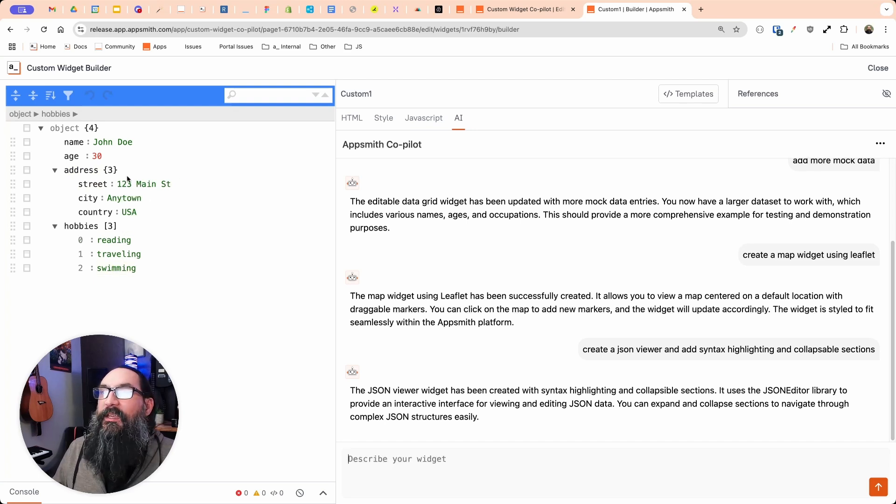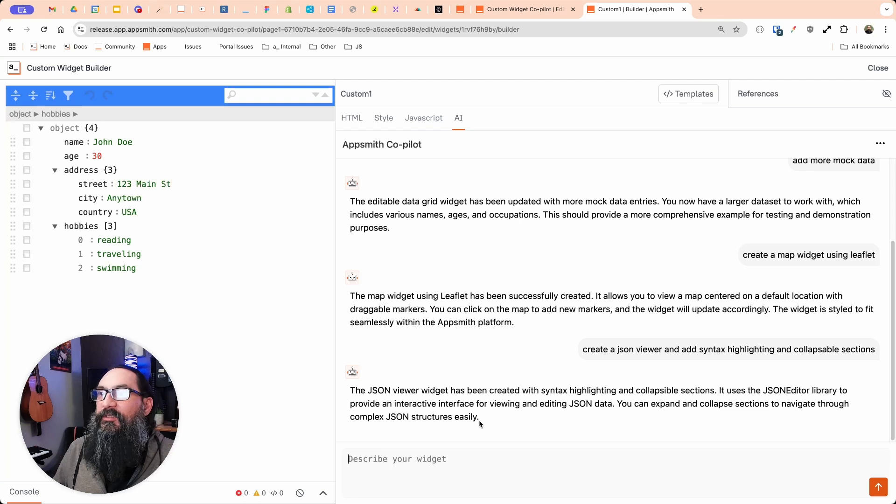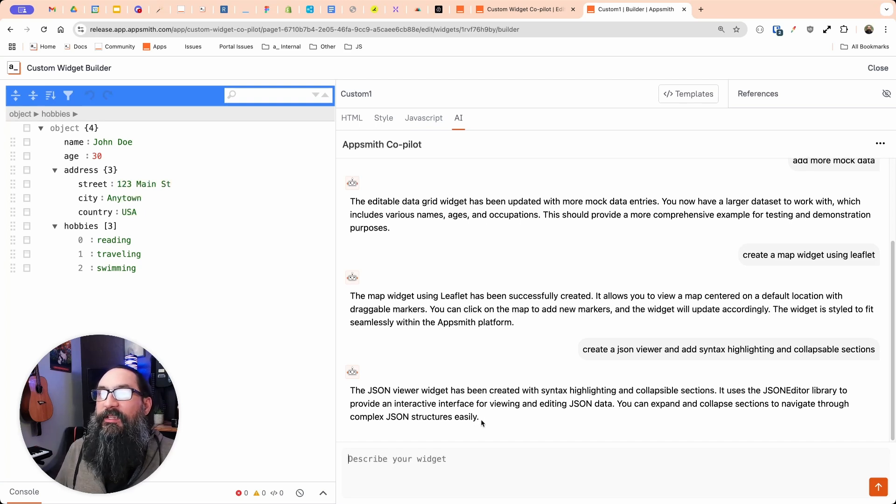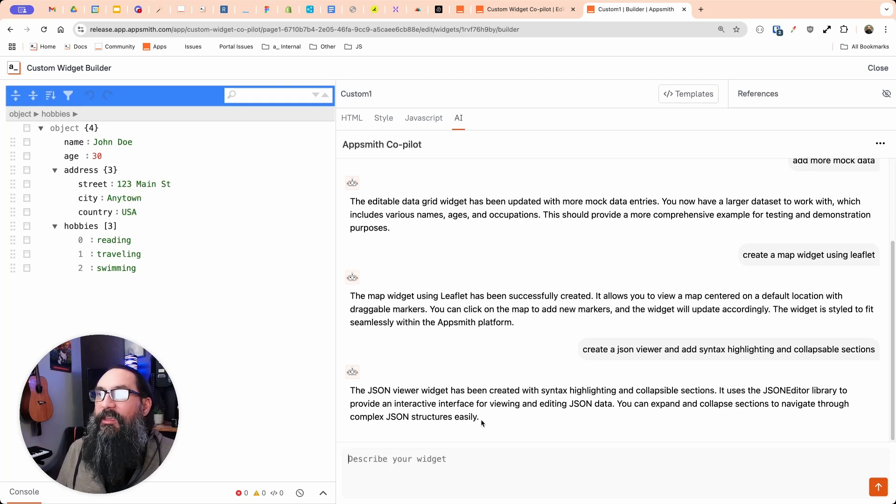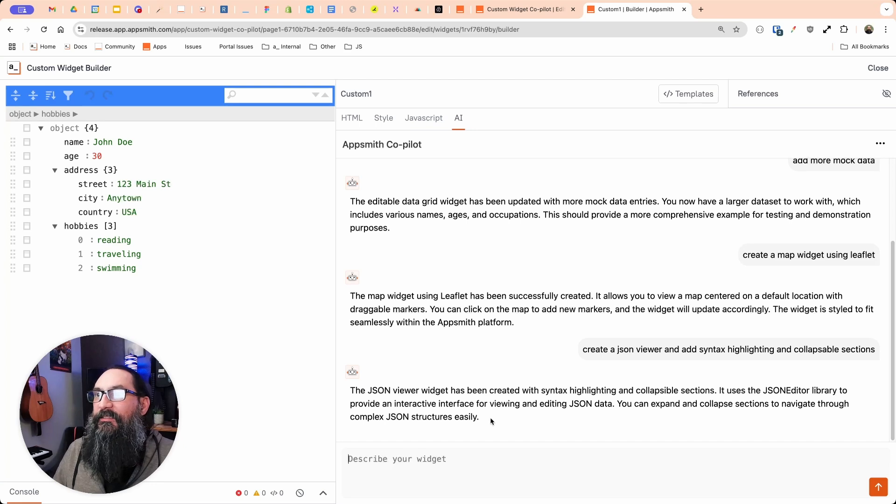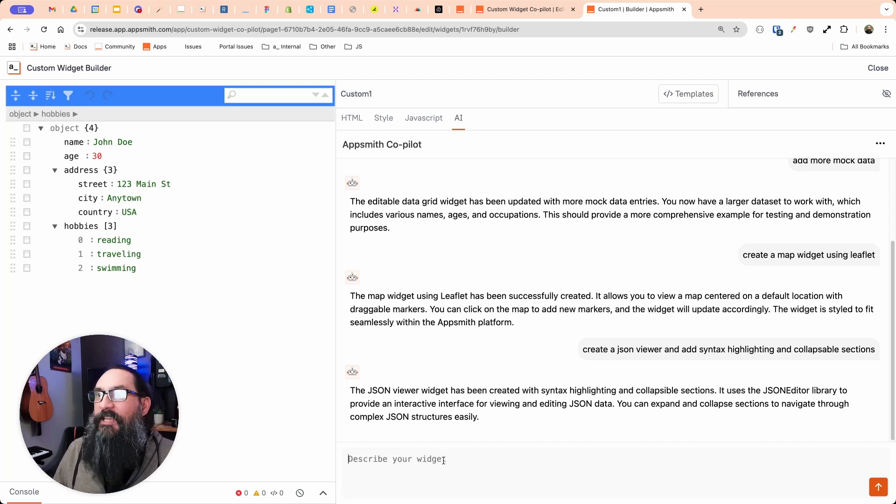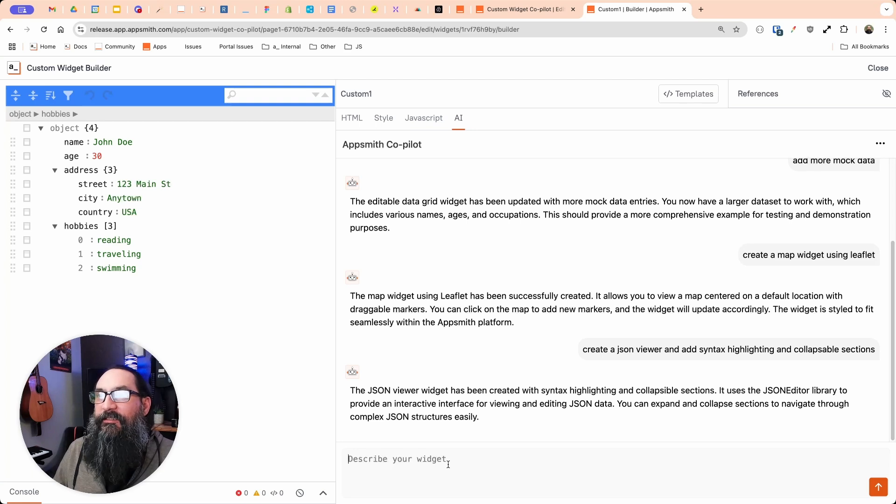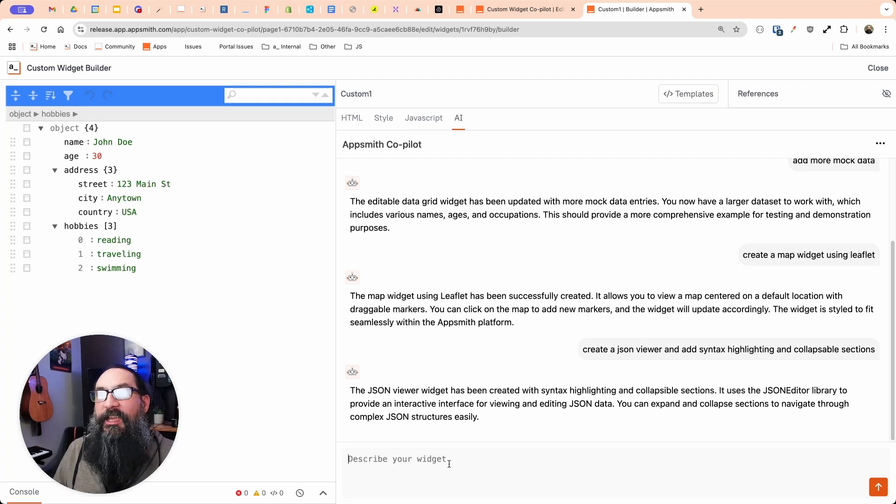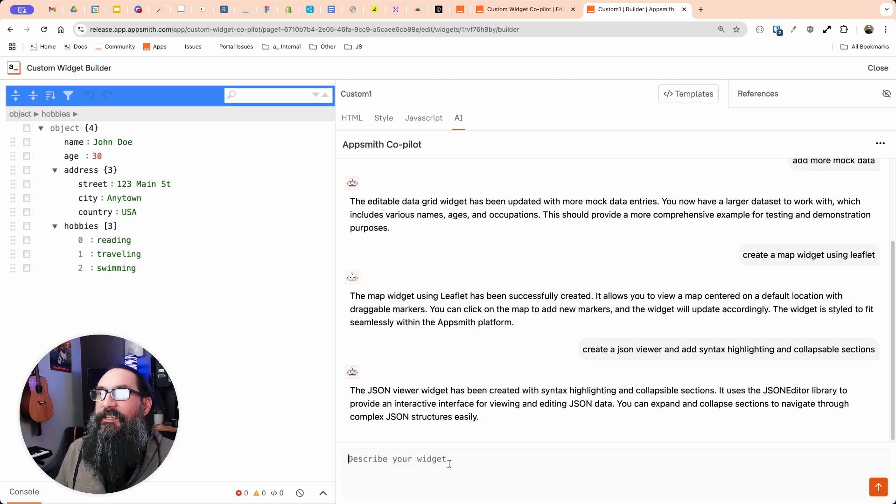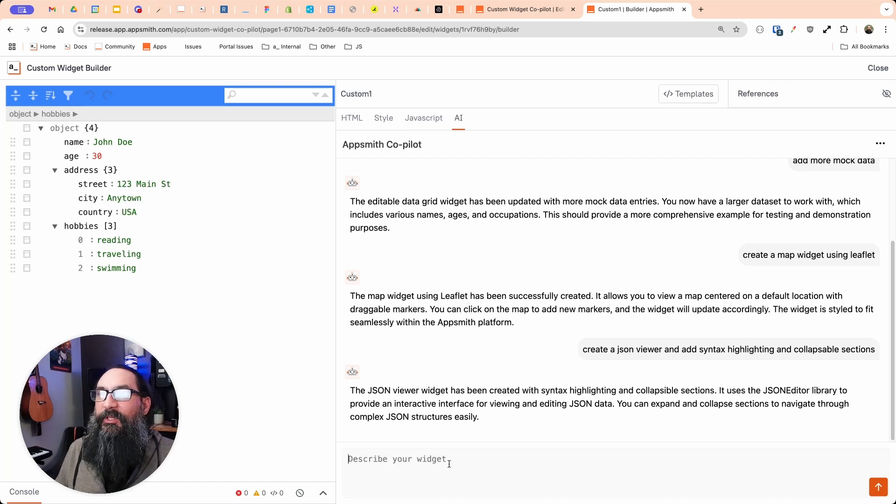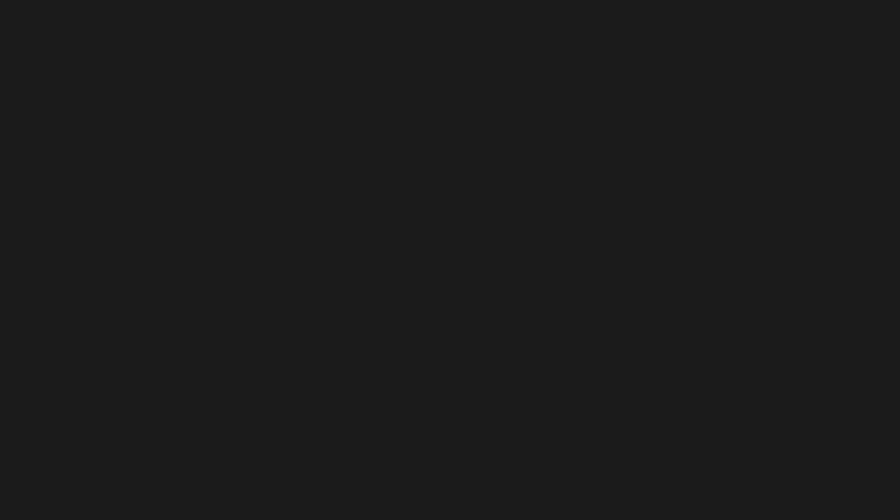Awesome. So this is going to save so much time building custom widgets. I'm used to having two windows open and copying and pasting back and forth and then trying to do an update and telling it to change something else and copy and paste again. Here you can just type the prompt and keep iterating on it and tell it what to change next. So custom widgets, this was already one of my favorite features and it is so much easier to use and build with now. This is awesome.